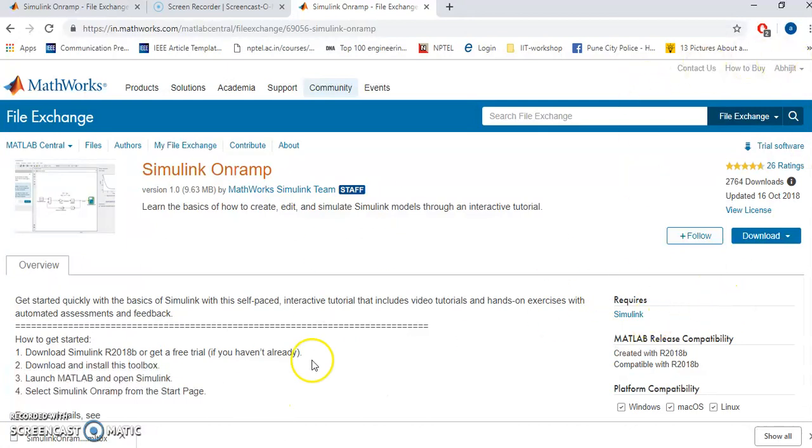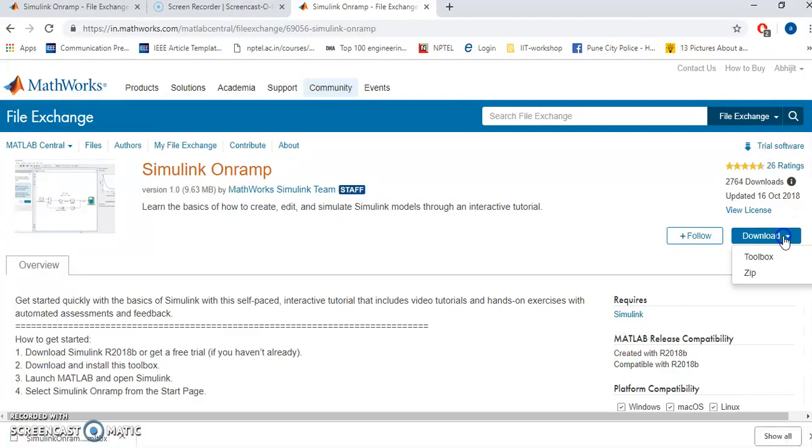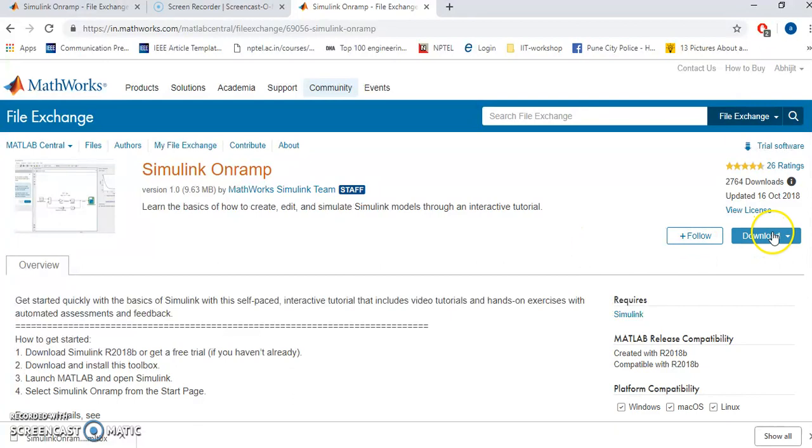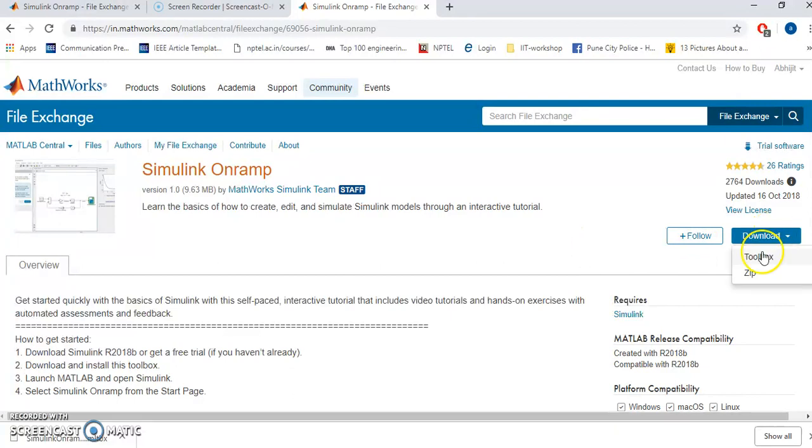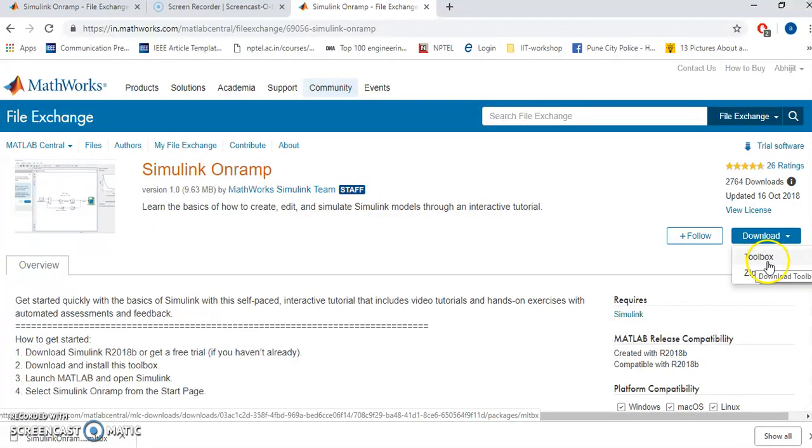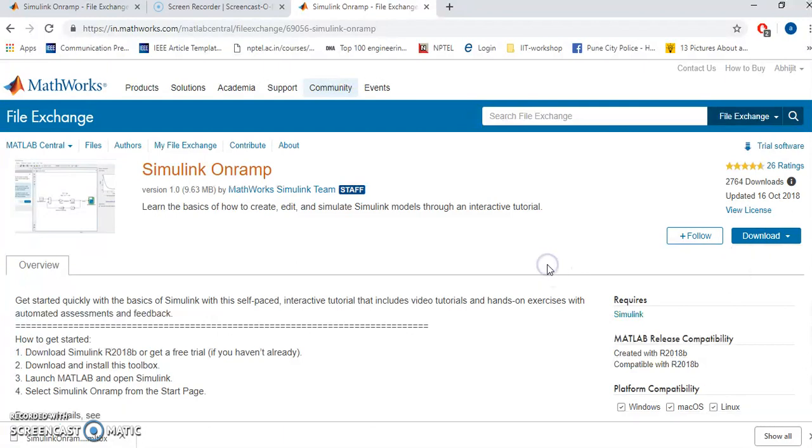When you login, you will come back to this page again. Here you are supposed to download the toolbox. If you click on the download, then you are supposed to click on the toolbox. There will be one file which will be downloaded.